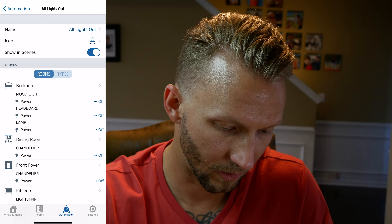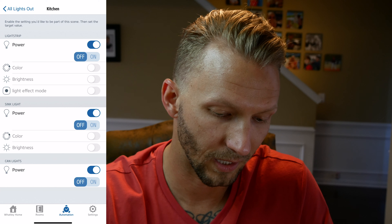It works great. One thing to note: if you turn the light on normally after running this scene, it will default back to that effect. To fix this, go into your 'All Lights Out' scene in the Eve app, find the kitchen light strip, and set the Light Effect Mode to zero. Now when you're done with Party Time, running All Lights Out will reset the effect so the light won't be cycling colors next time you turn it on.